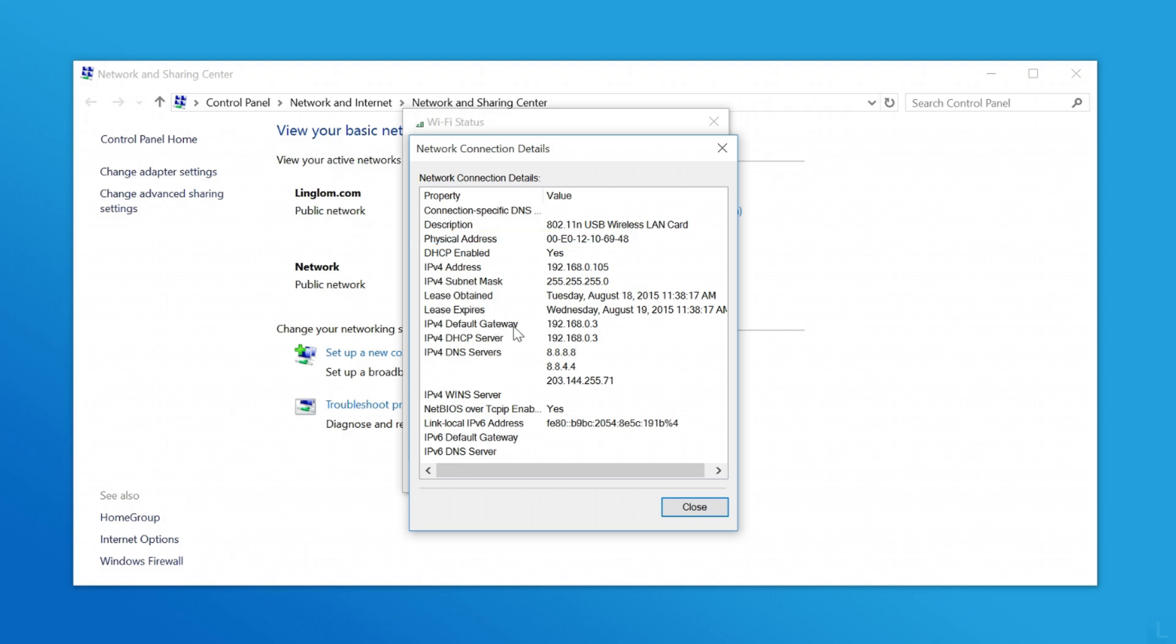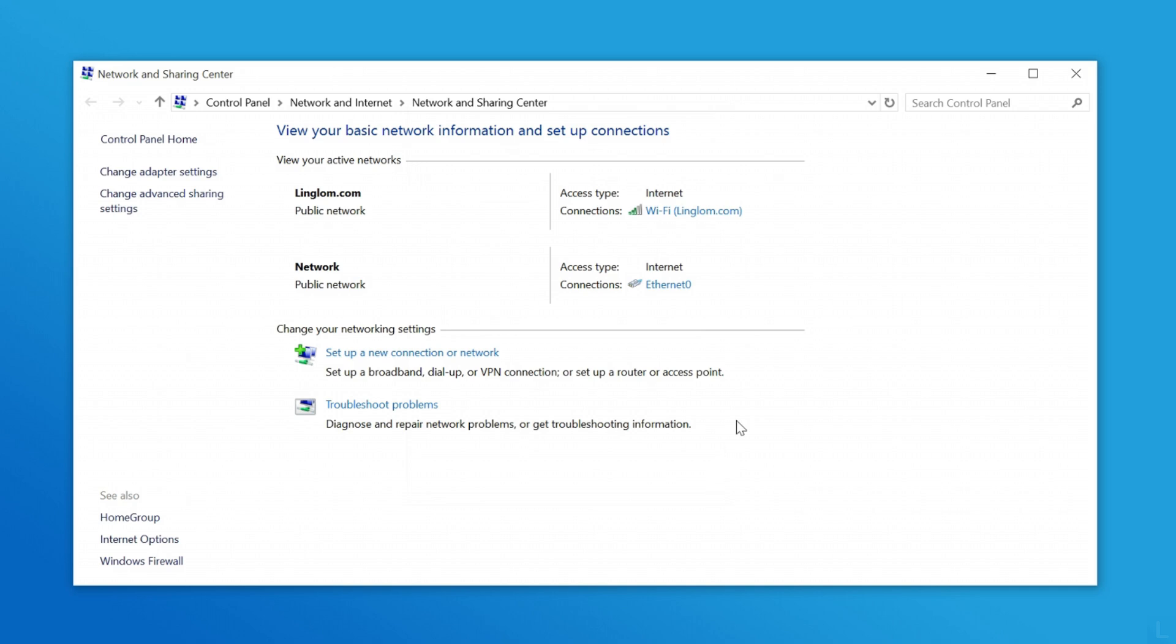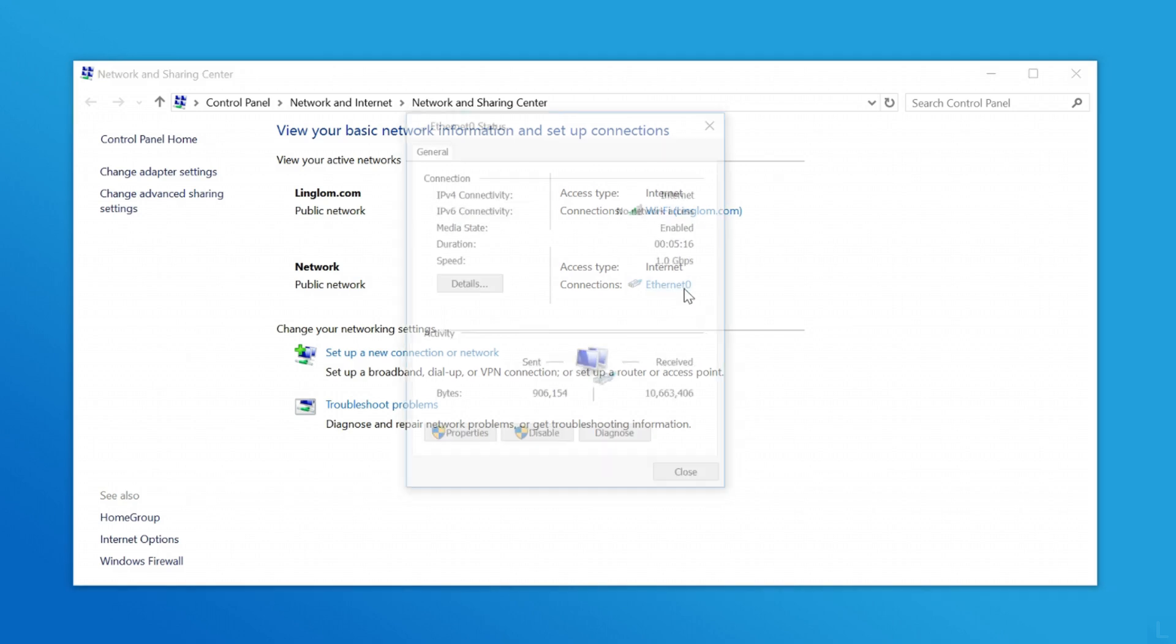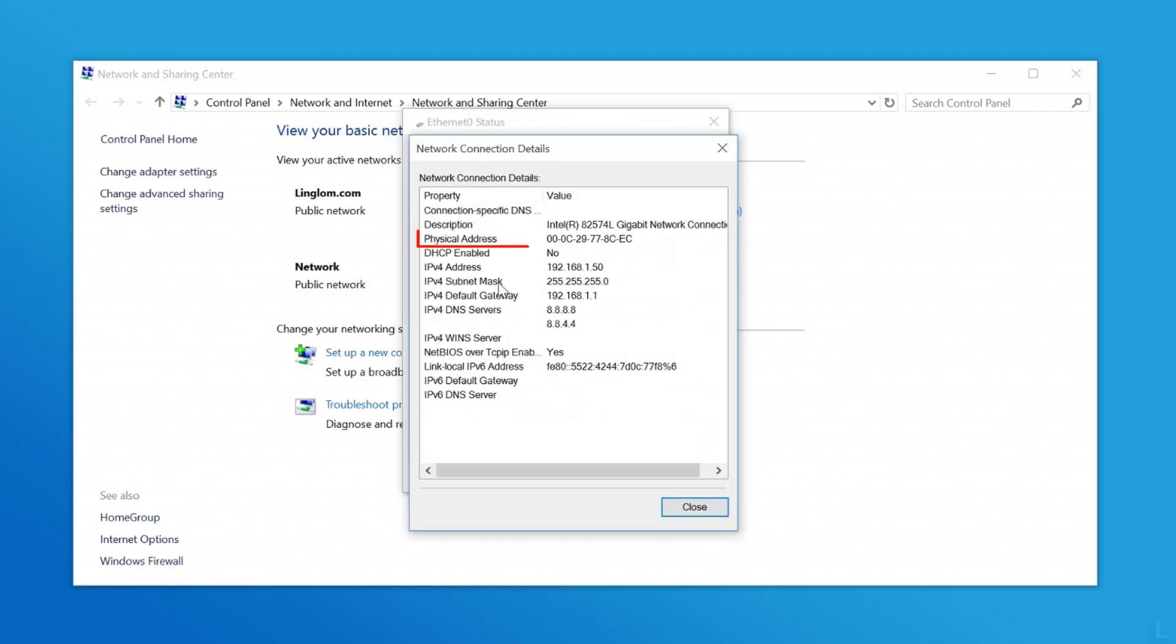If you want to find MAC address of other networks, the steps are the same.